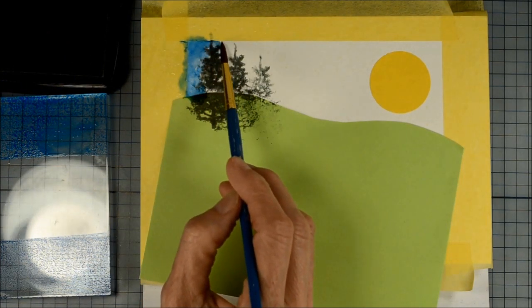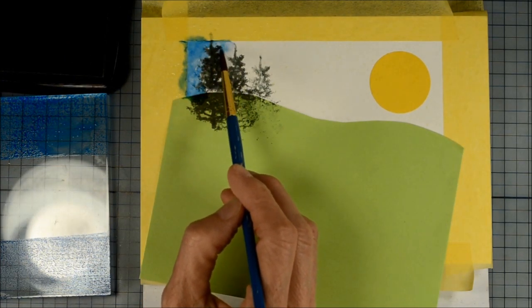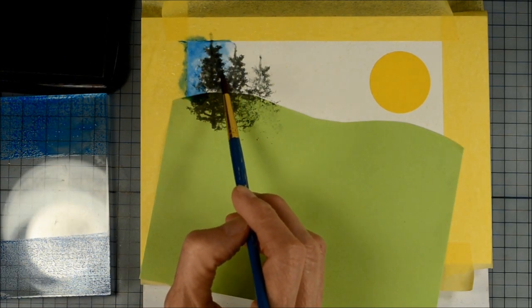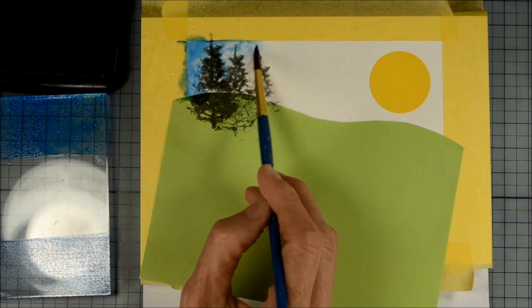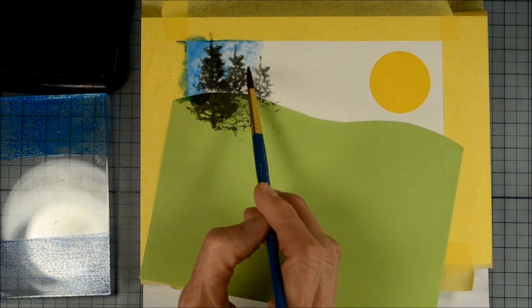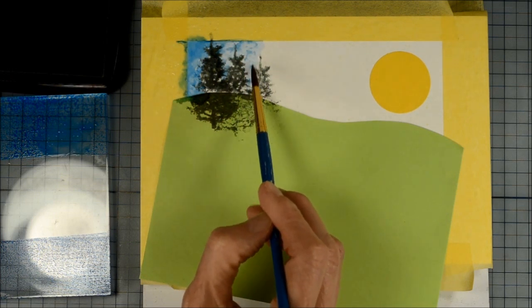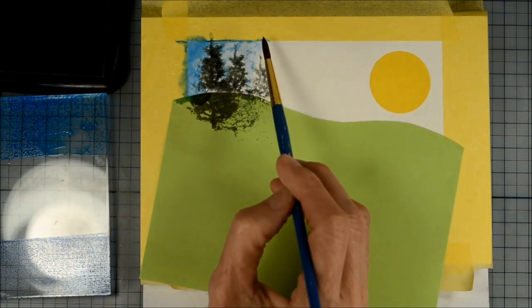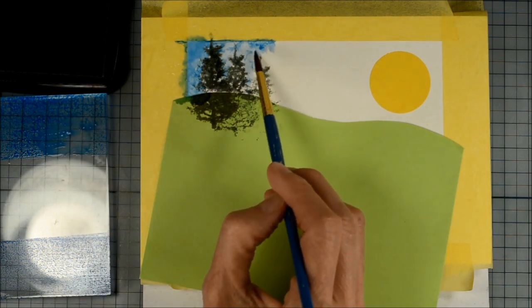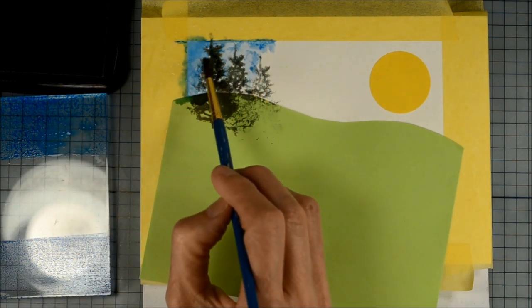Now it's small but you can probably already see some little flecks of white there, the masking fluid, and they will resist the ink that I'm putting on.